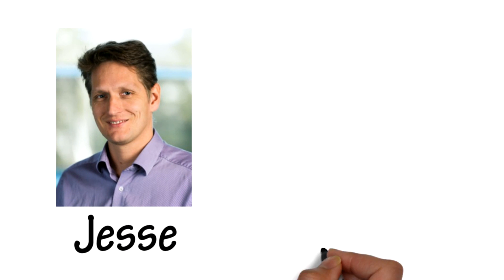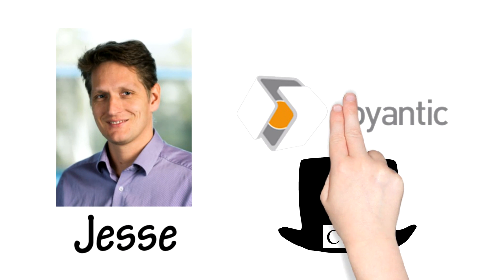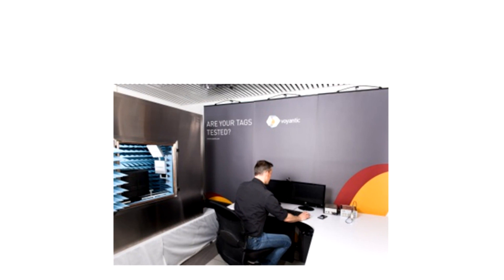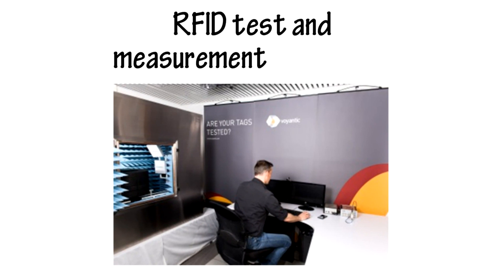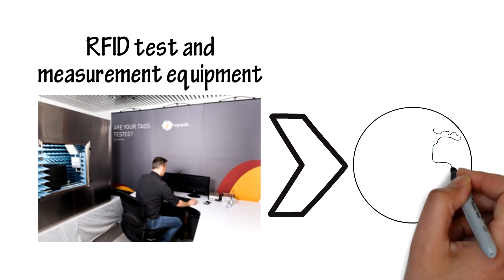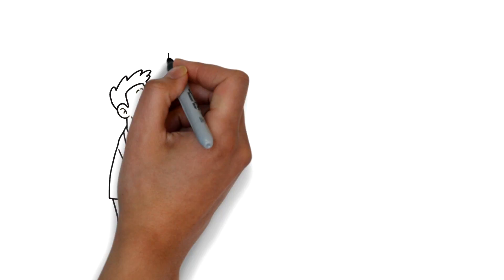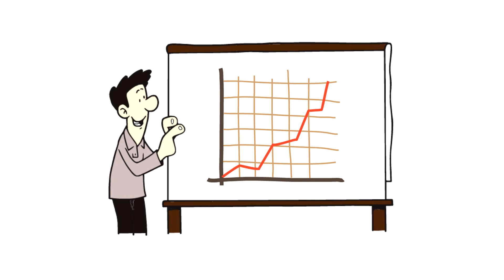Hi, I'm Jesse. I'm the CTO of Voyantic, and we make RFID tests and measurement equipment and sell them all over the world. Business is good.